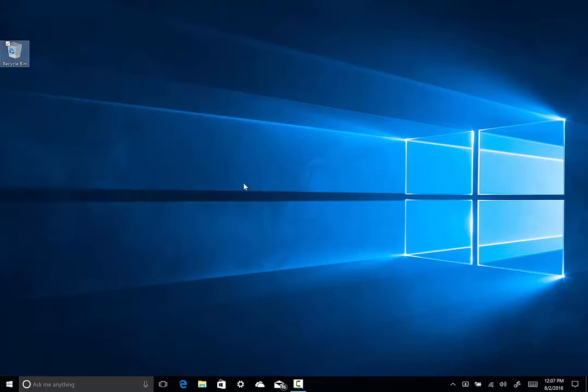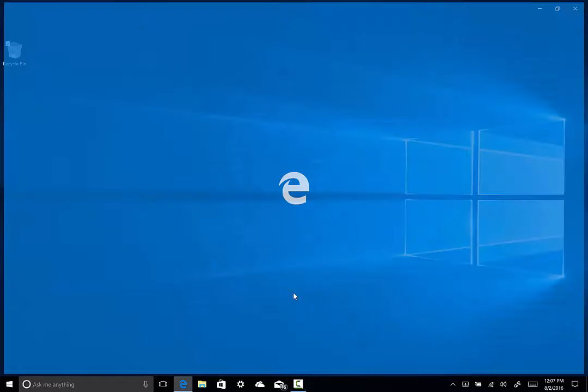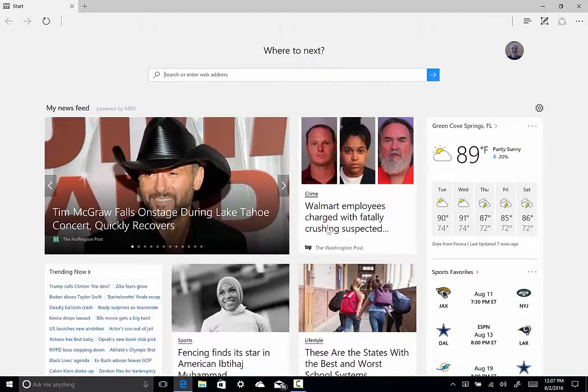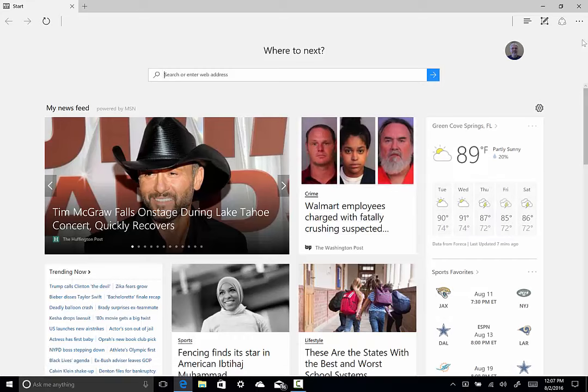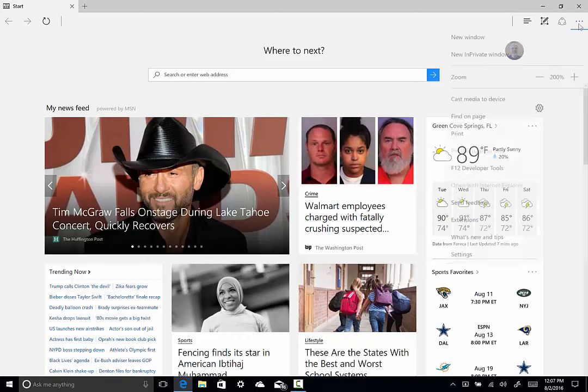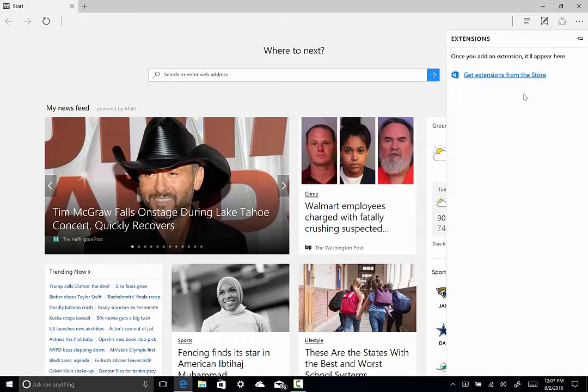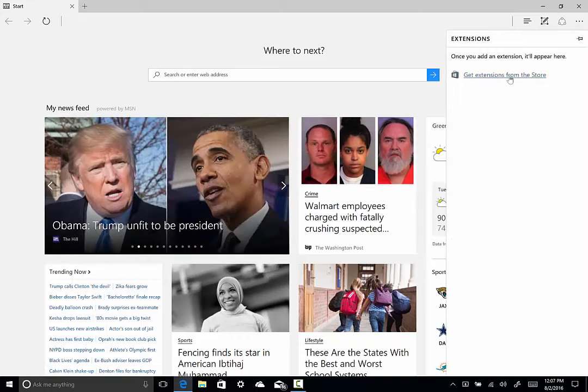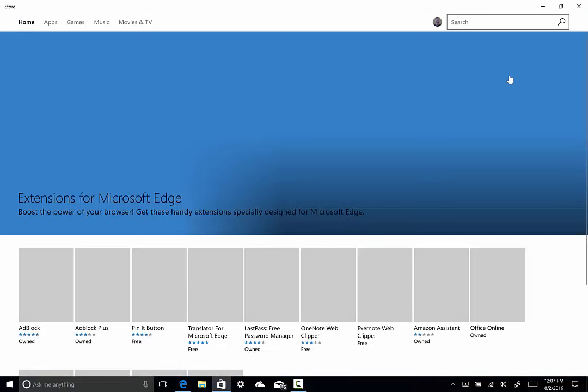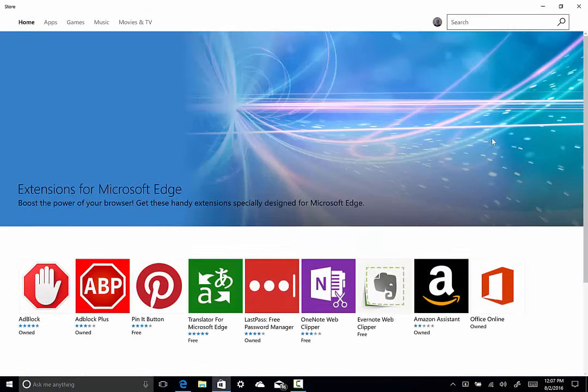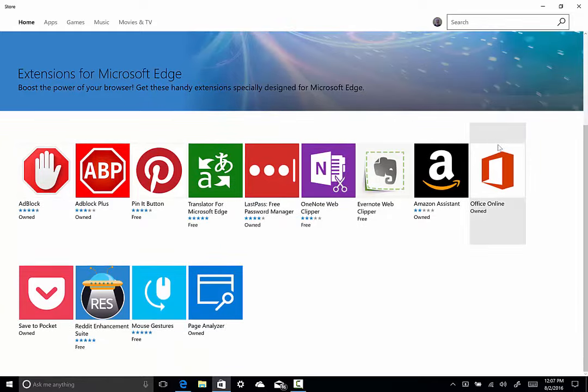So, let's talk a little bit about Microsoft Edge now. It has received quite a few updates. The first is extension support. So, I want to show you real quick. There's the extensions option, get the extensions from the store. And the Windows Store now has its own portal to all the extensions from Microsoft Edge. Currently, these are the only ones available.